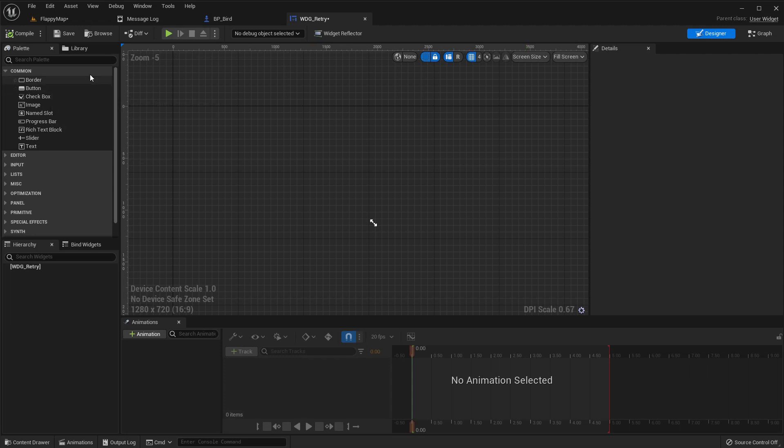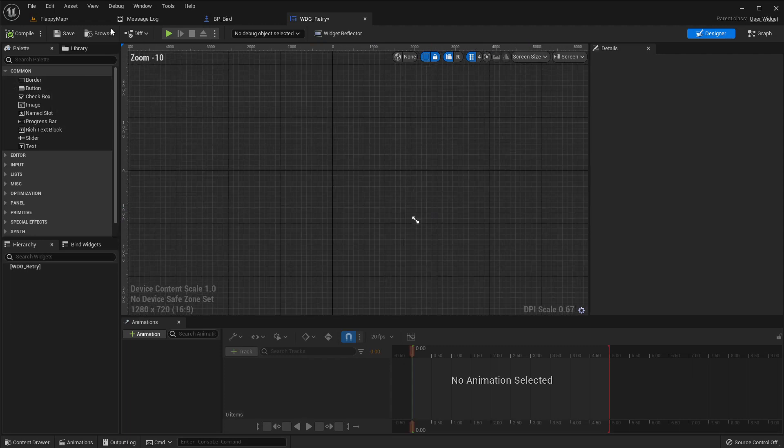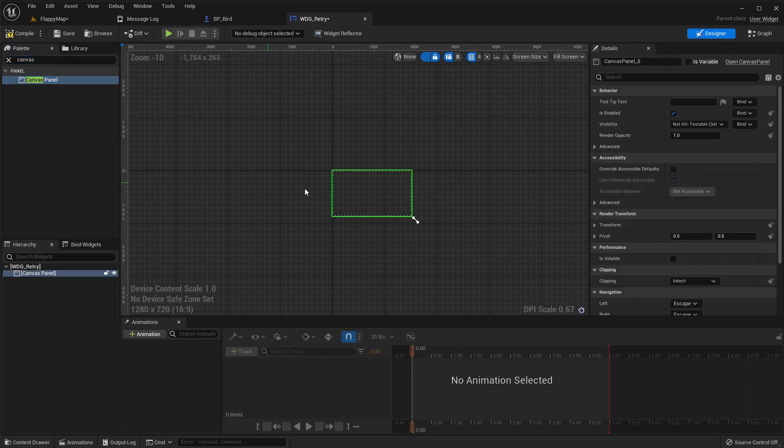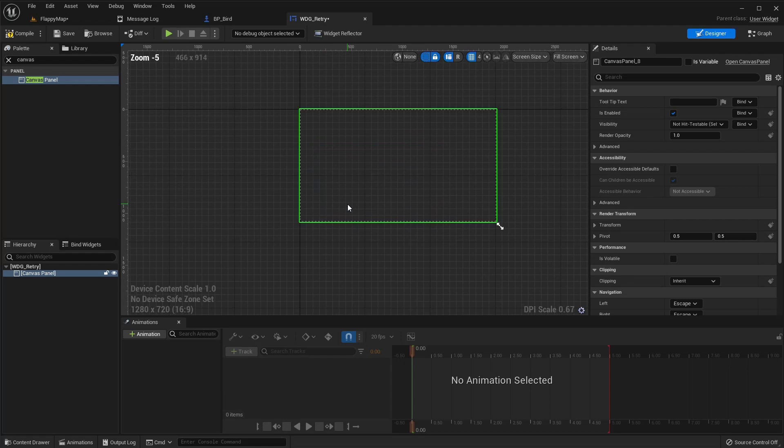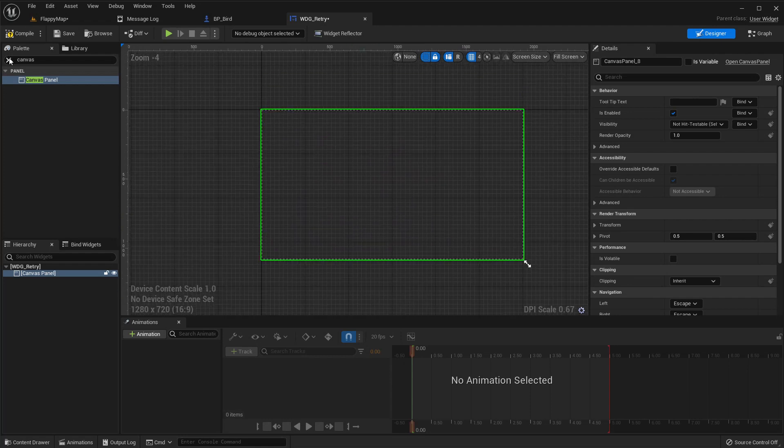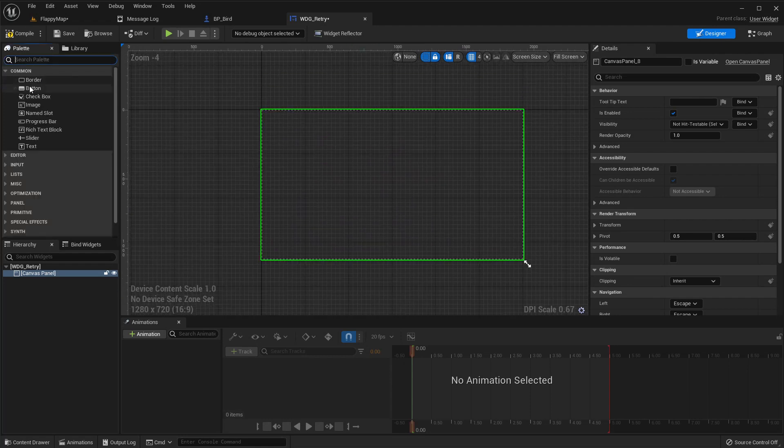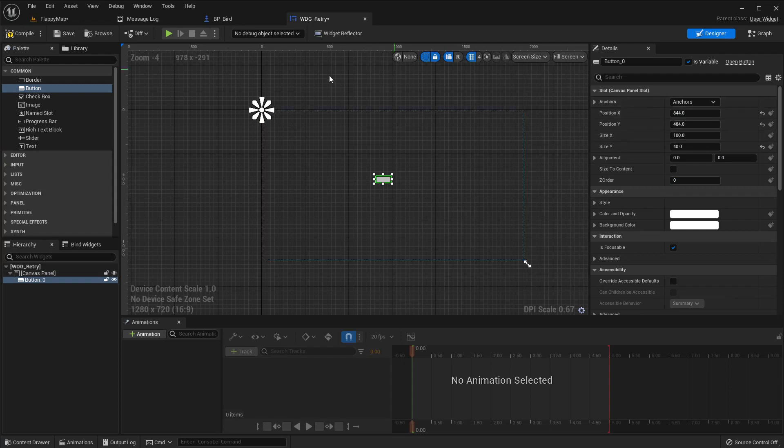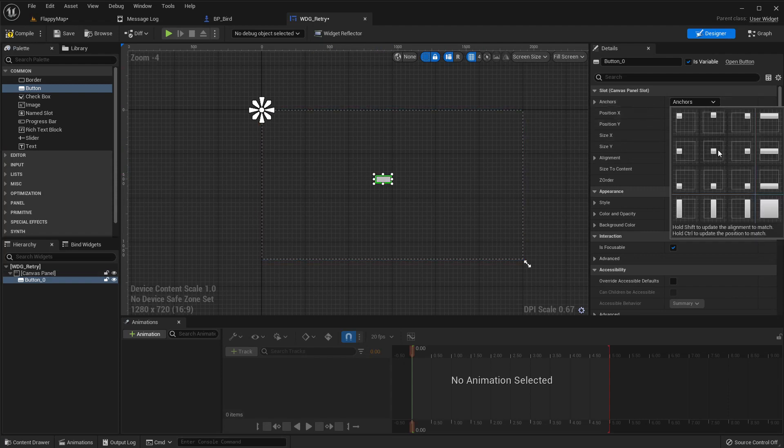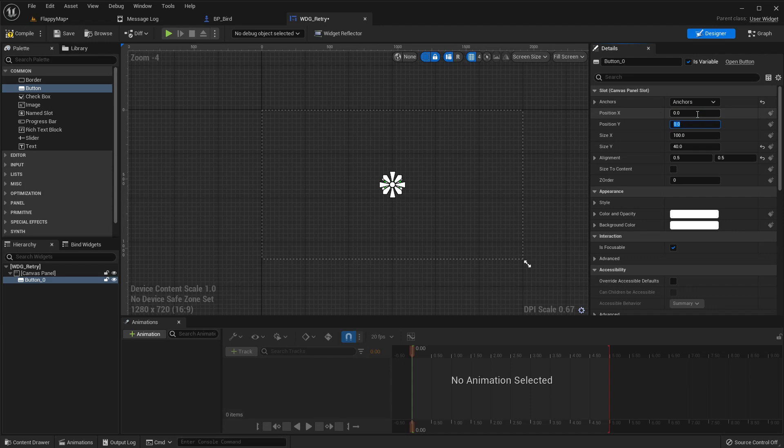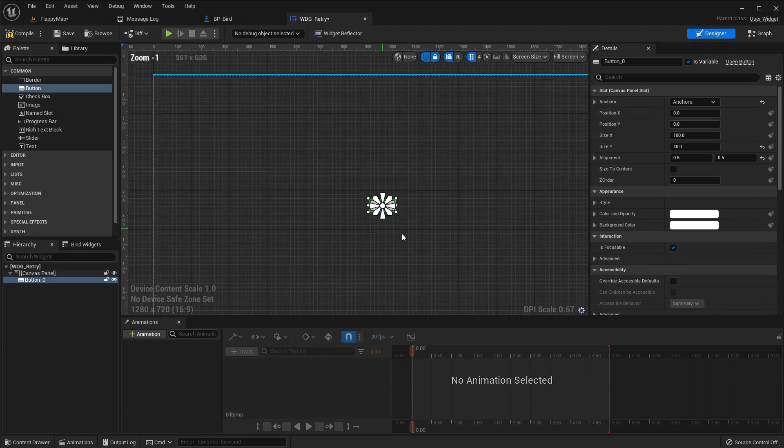Let's add a canvas panel and add a button to the middle. Let's anchor it to the middle, 0.5, 0.5 as the alignment and center it like this.